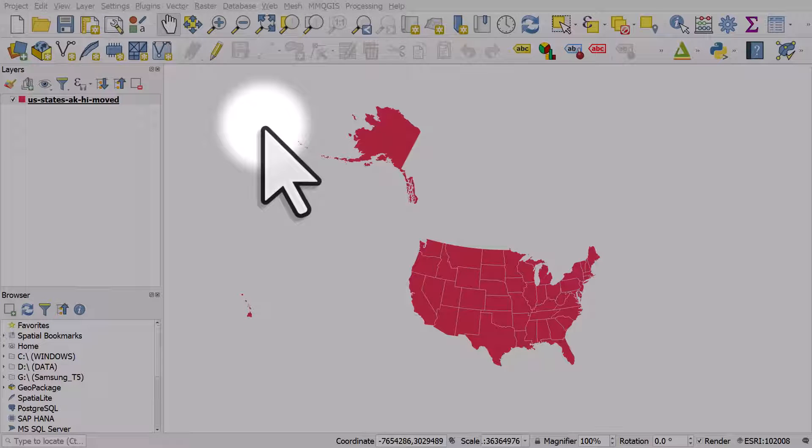When we're making maps of the United States, we'll often want to put Alaska and Hawaii underneath the 48 states, just so we can fit everything in. This is a compromise, but it's quite a common one. In QGIS you can use the geometry generator style to do this without altering the original data.